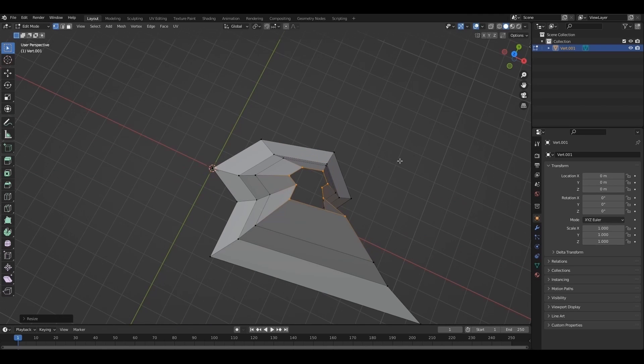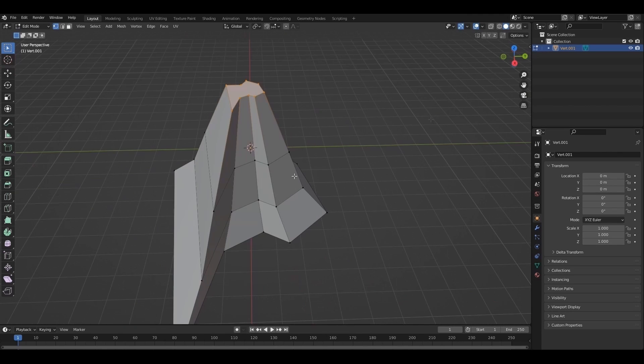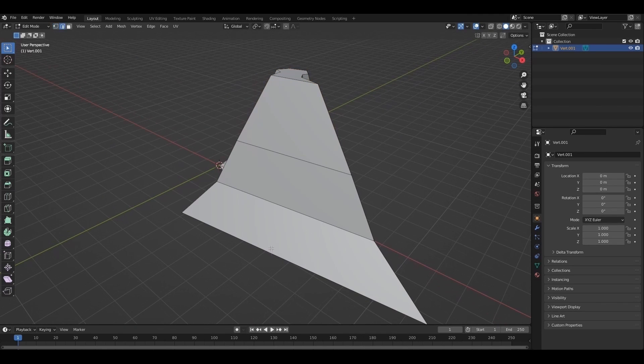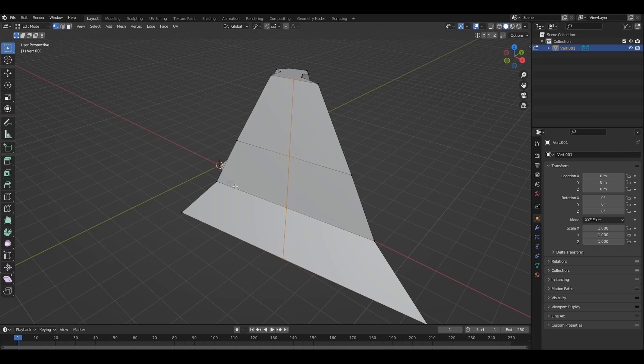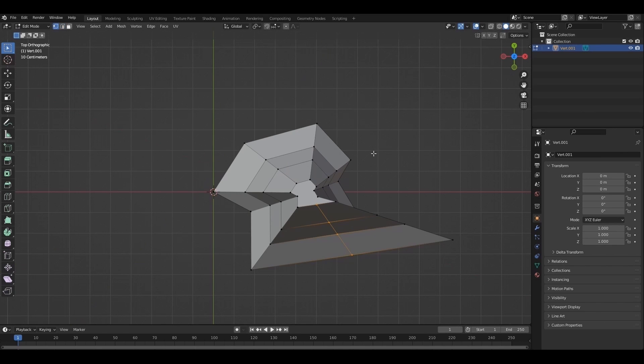Scale down and press F to fill. This surface is flat, add a loop cut, and grab it outside.